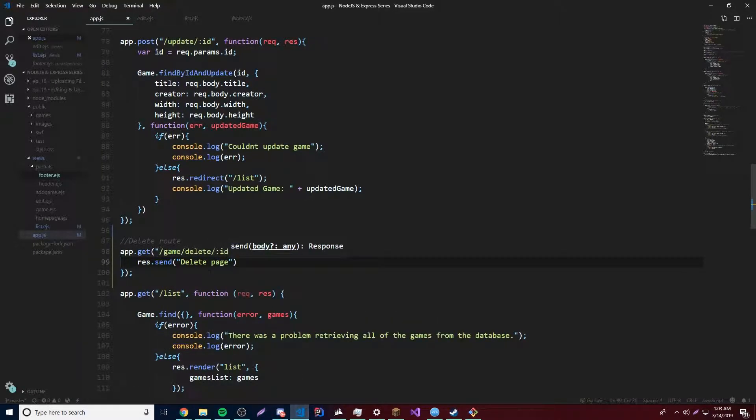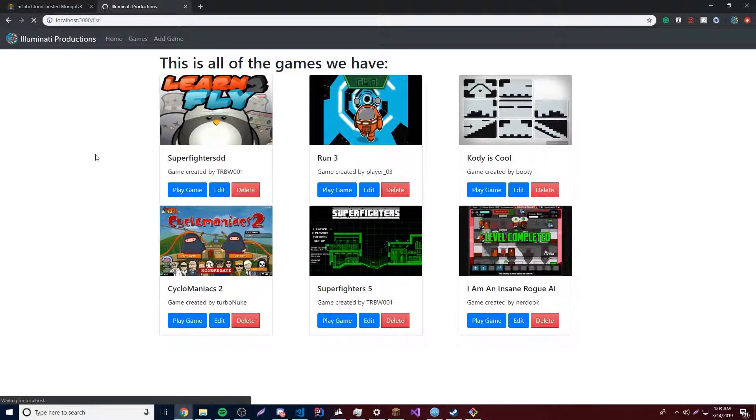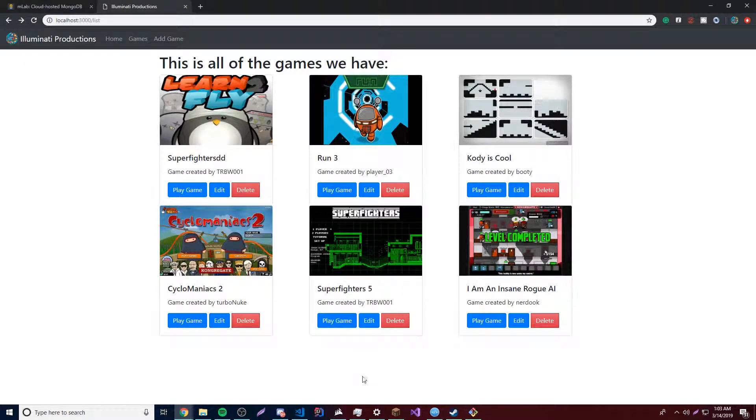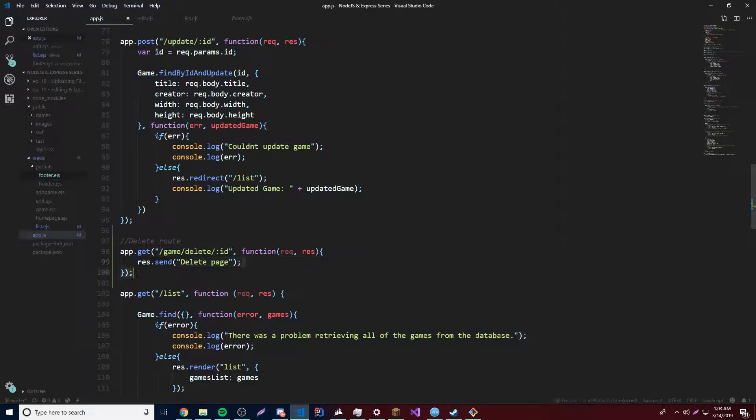So we're going to reload here. And then we'll click delete. And now, yeah, it takes us to the delete page. So that's pretty cool. So now let's actually make it delete by grabbing the ID.